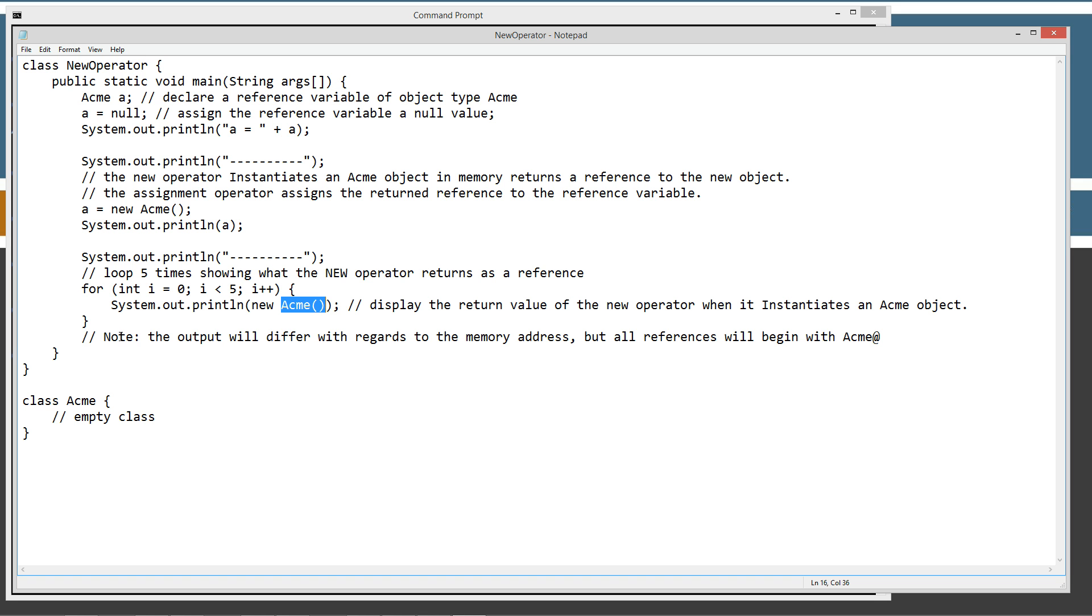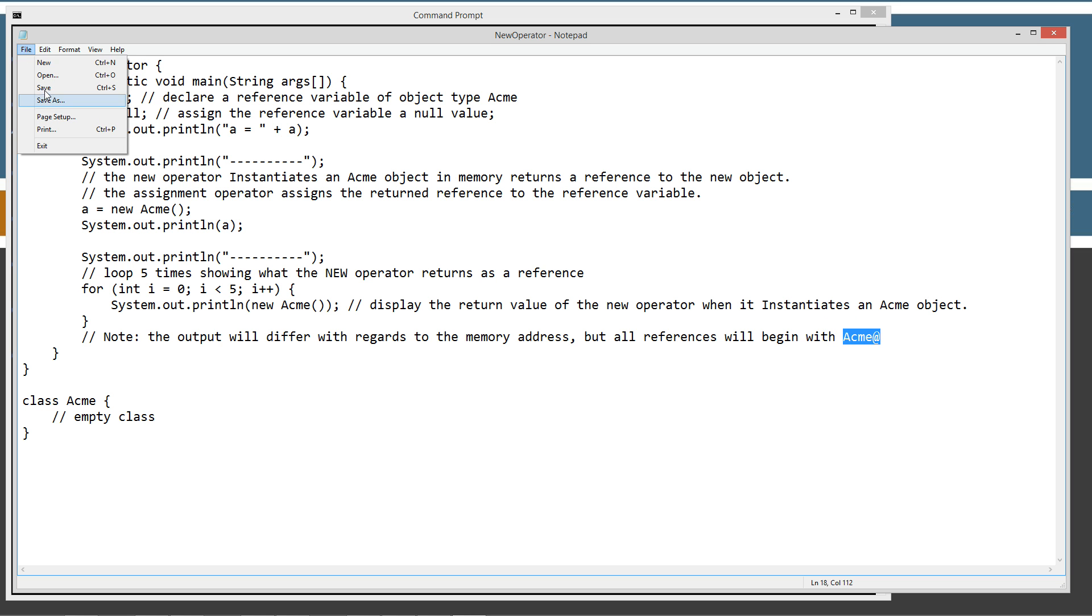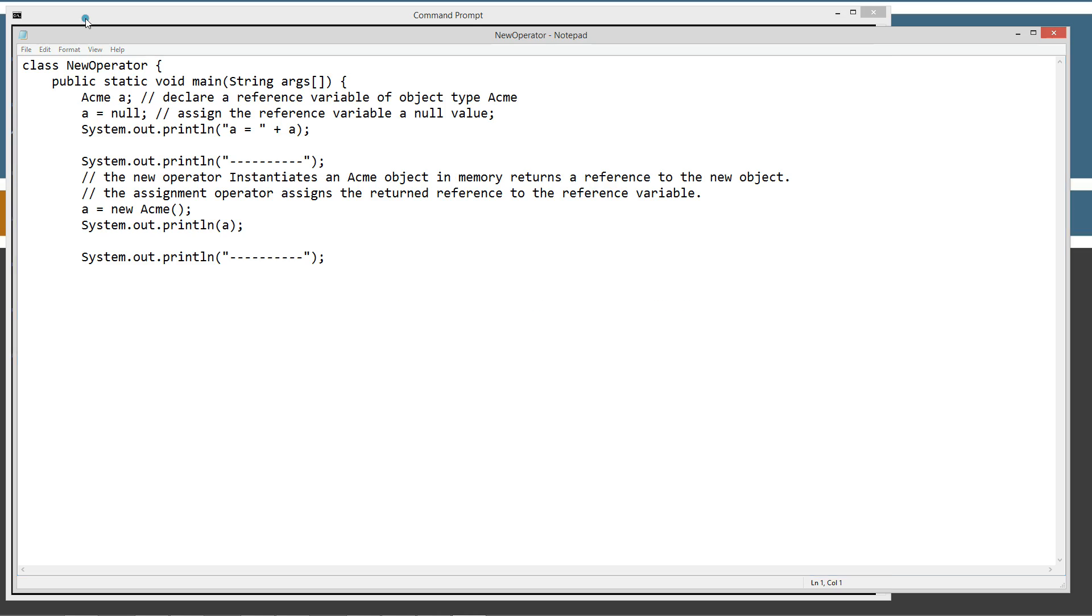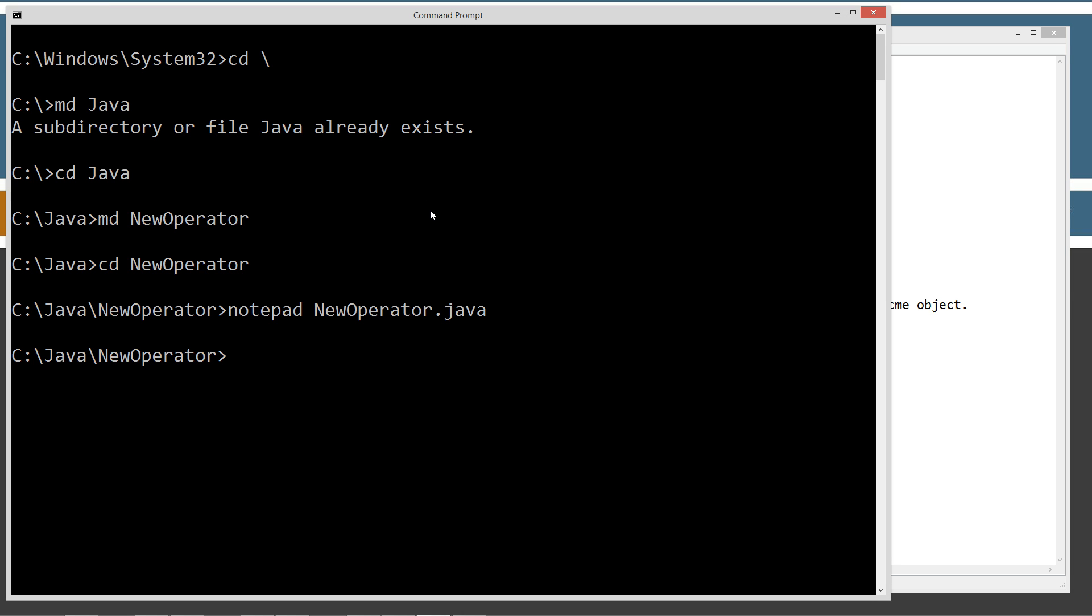Display the return value of the new operator when it instantiates an acme object. Now, I want to just let you know, the output will differ with regards to the memory address, but all the references will begin with acme and then the at there. So let's go ahead and save this so we can see the results here, and we'll talk about this a little bit more. We'll just reiterate some of those things.